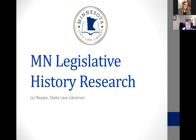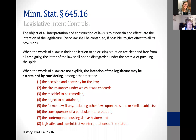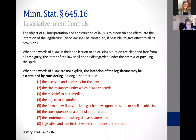I'm going to start by talking about why we do this type of research. This is Minnesota statute 645.16. If you haven't done legislative history research, these are some of the things we're looking for when we do that type of research — when the court is interested in it, when attorneys are interested in it, when parties are interested.